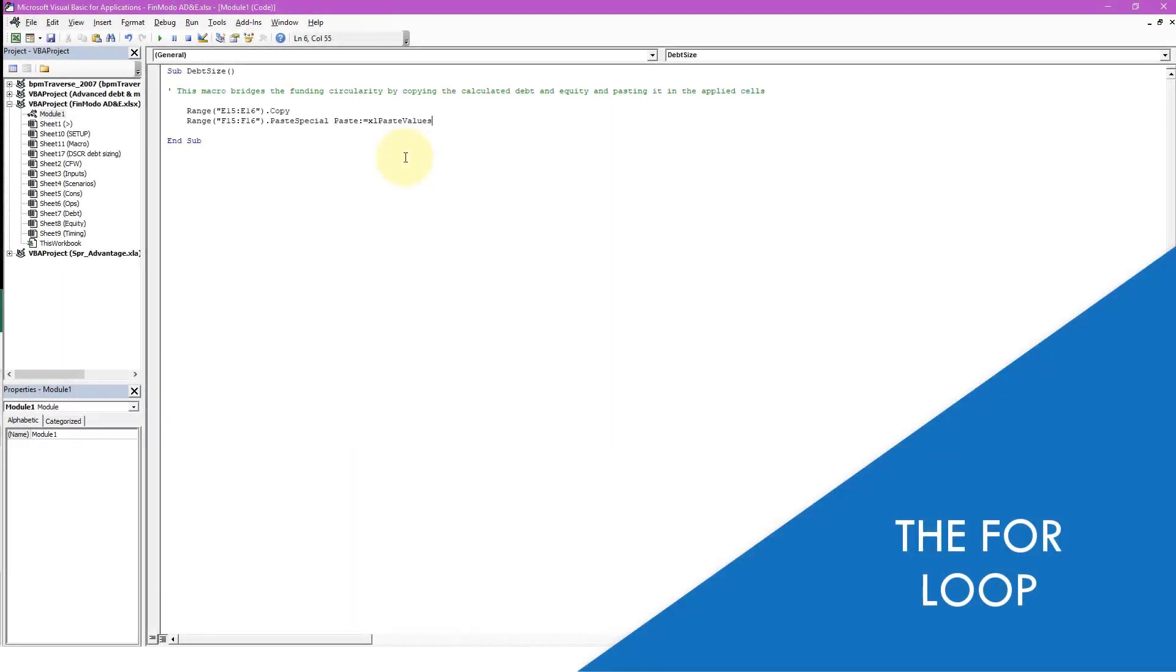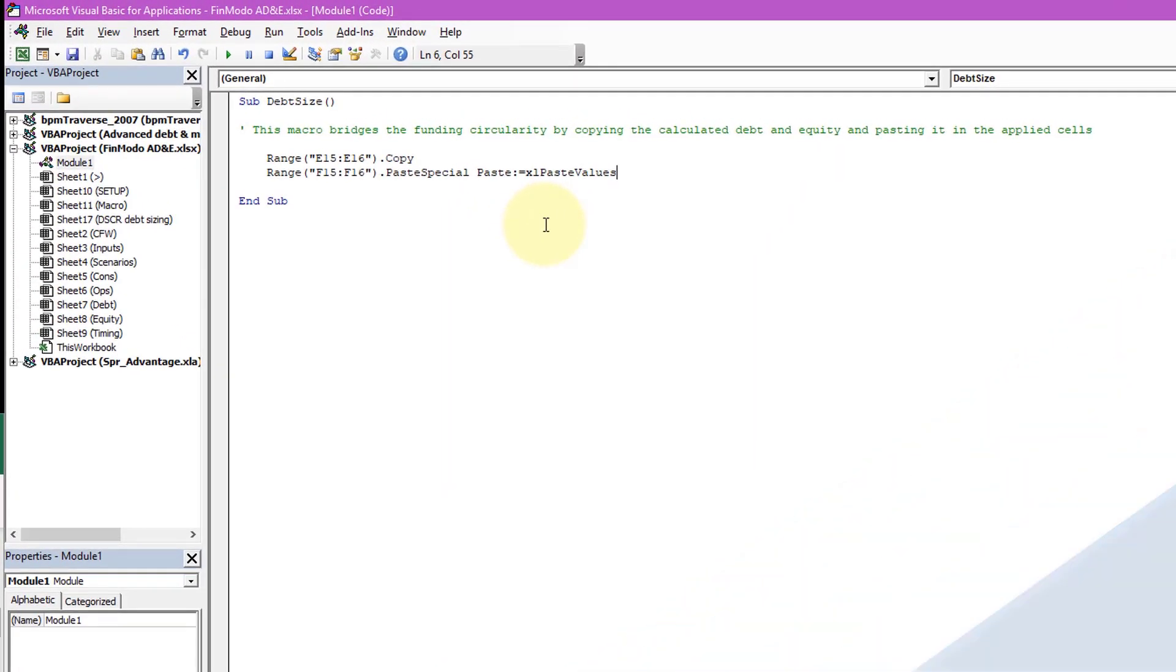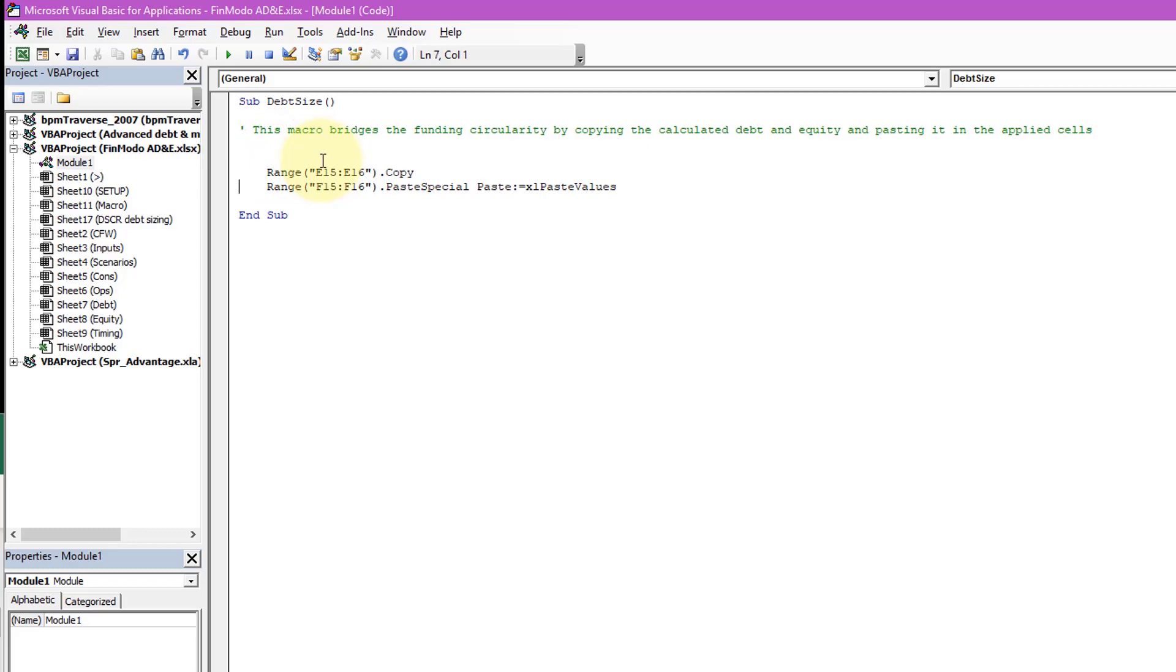So now what we want to do is automate this macro. We want to create a loop. There's two loops that we can use - we're going to use the for loop first and then we'll come back and do a different loop. The syntax behind the for loop is essentially just a for and a next.